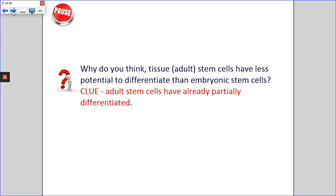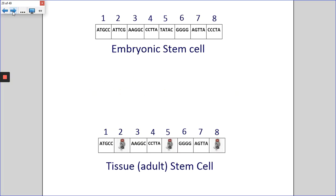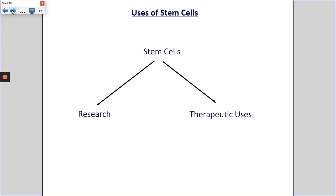Why do you think tissue or adult stem cells have less potential to differentiate than embryonic stem cells? The clue is that adult stem cells have already partially differentiated. This diagram helps you understand the difference: at the top we have an embryonic stem cell, and at the bottom a tissue stem cell. Some of the genes within the tissue stem cell have already been switched off. Remember, cells differentiate by having some of their genes switched off. An embryonic stem cell has complete potential - none of its genes have yet been switched off. Whereas a tissue stem cell has already had some of its genes switched off, which limits the potential it has to become different types of cells.